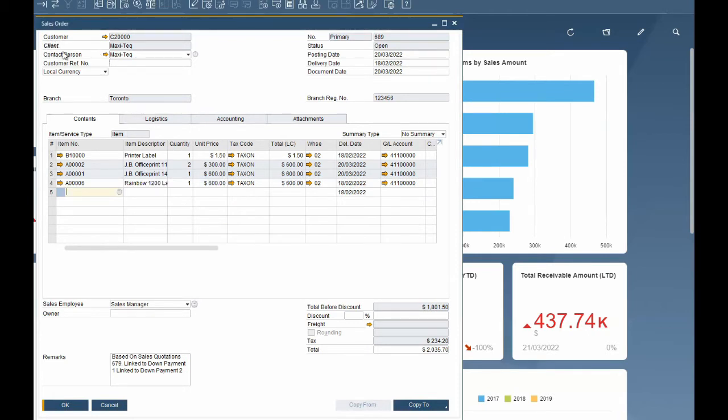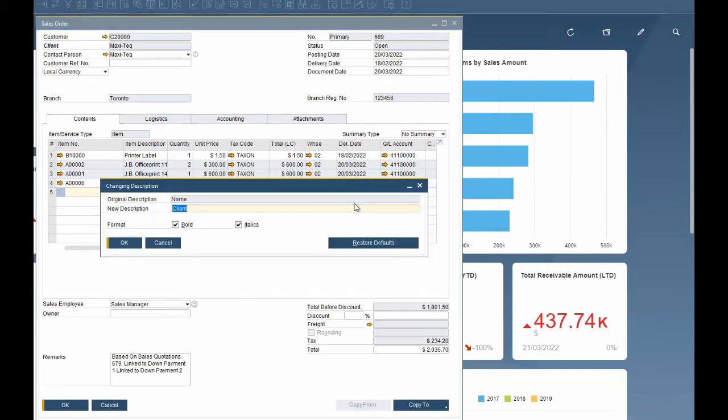Note that this is a global change and should be done with care. You can authorize only certain users to perform this function for better controls. If you want to restore to the original field name control and double click on the field again and click the restore defaults button.